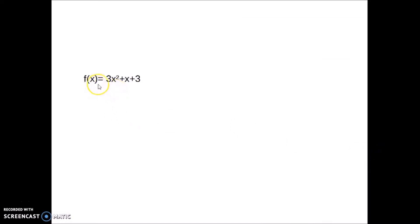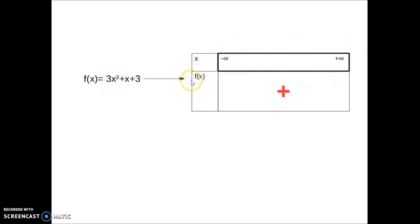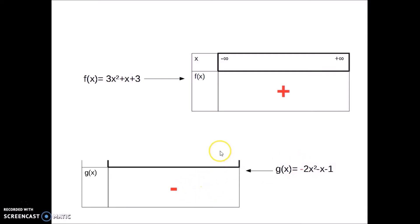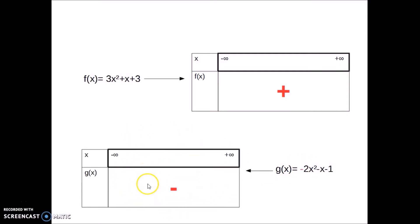Let's see the two examples in the sign table. So f of x equals 3x squared plus x plus 3 — the coefficient a is positive, so the entire sign table is positive. G of x equals negative 2x squared minus x minus 1 — there is a minus here, so a big minus in the sign table.